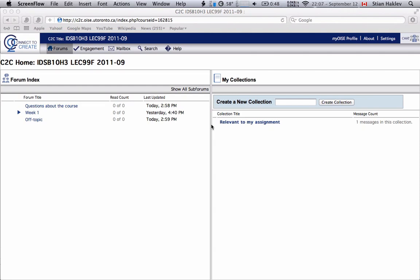One of the platforms we'll be using for this course is called Connect to Create. It's actually created at OISI at University of Toronto and it's a really neat discussion forum. I'm gonna briefly go through how you use it. You can get to it either through a link in the Blackboard portal or there will also be links from those different topic pages on the wiki.